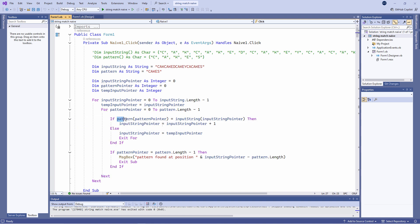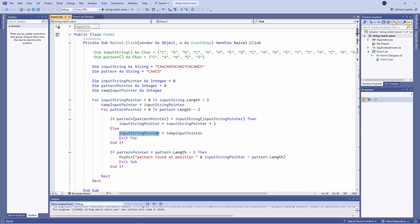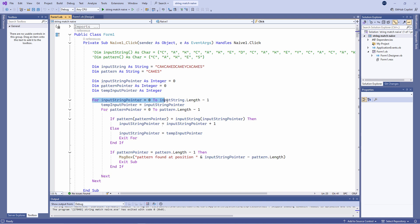If the value at the pattern pointer is not the same as the value at the input string pointer, then we move into the else block where we reset the input string pointer to the value that was temporarily recorded and we exit the inner loop. That brings us back to the top of the outer loop which will advance the input string pointer.